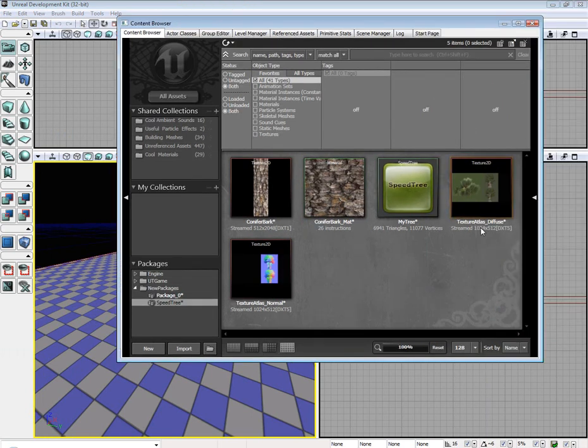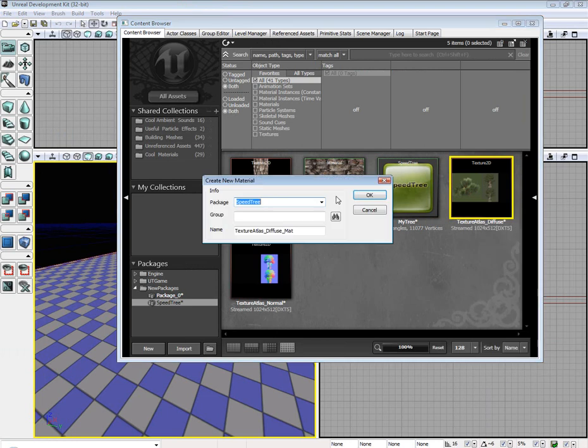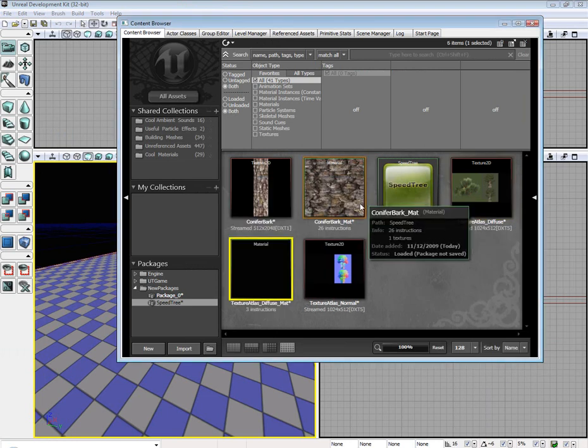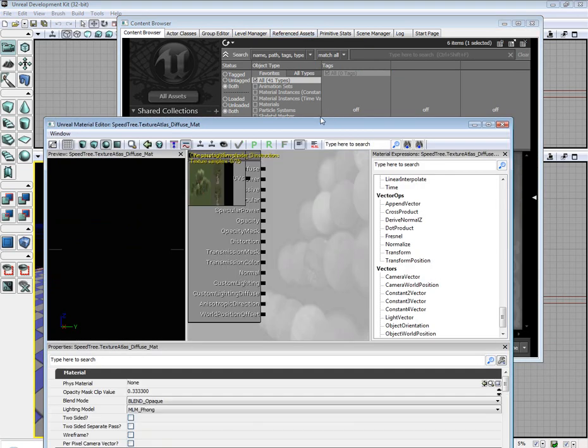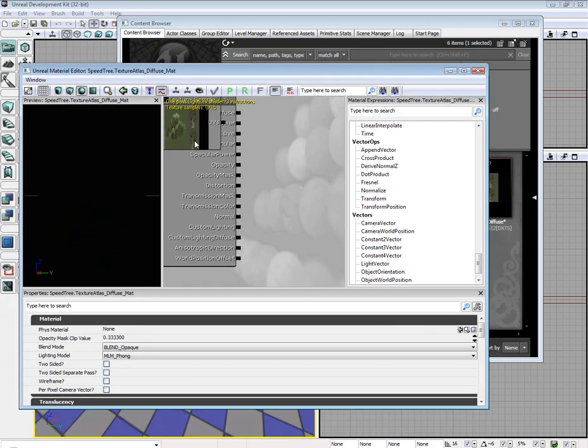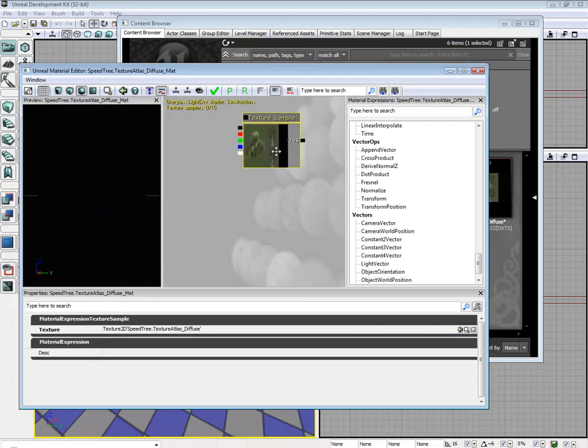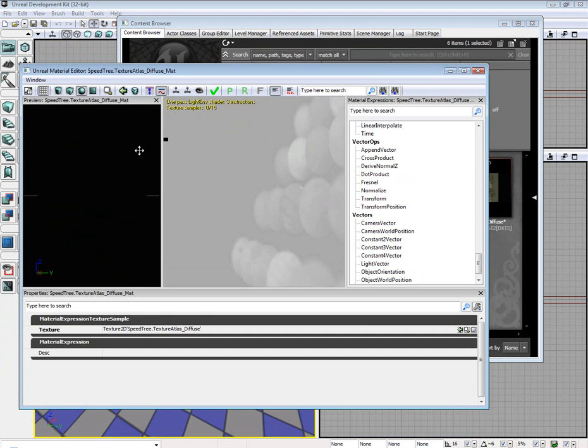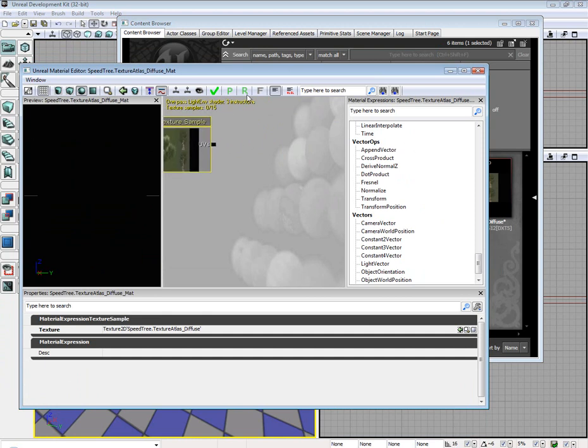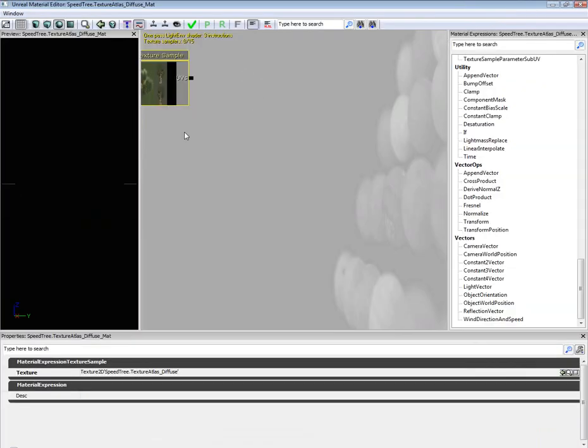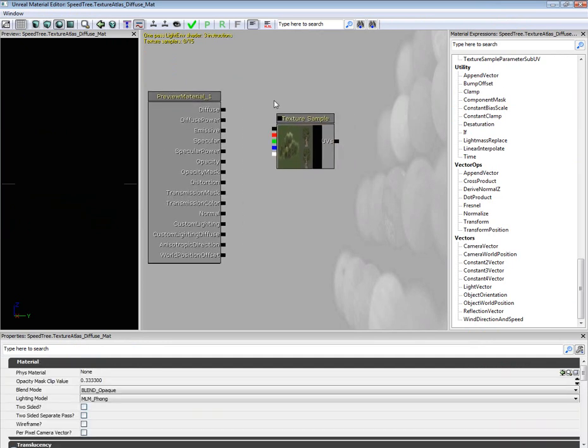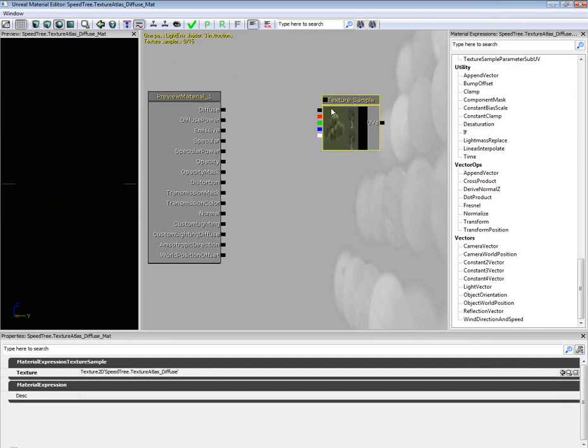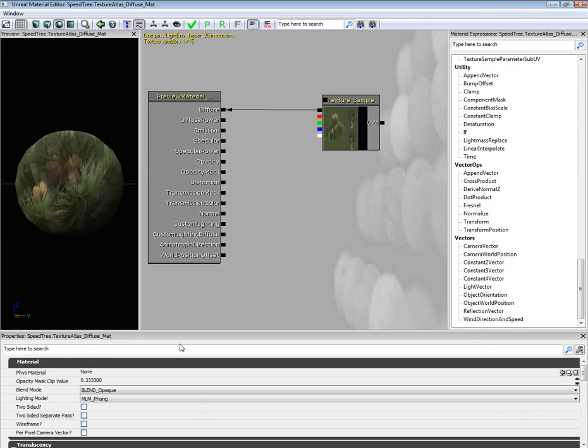Then for our texture atlas diffuse, right click it, create another material. Open up the material editor again. Go ahead and reposition things a little bit so we can see. Go ahead and take your texture sample and put it on diffuse.